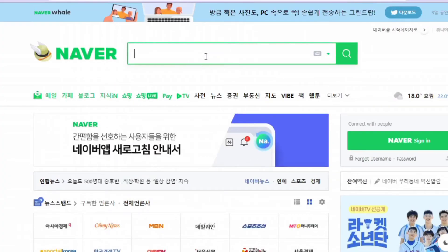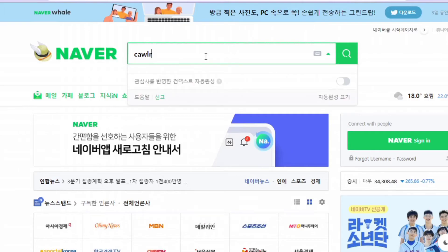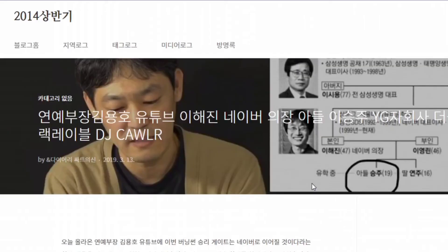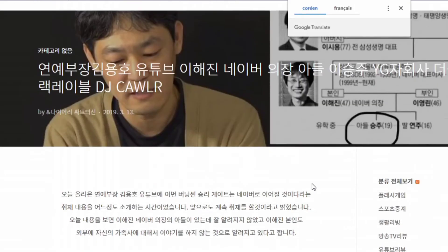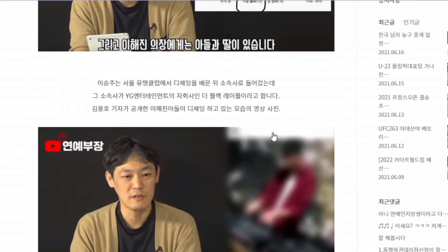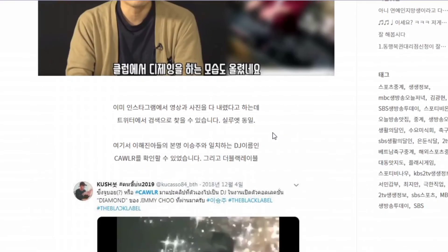I also use Naver — just by typing his old name you can find some articles about him, talking about him and his dad. But just as for Google, use an ad blocker and an antivirus.